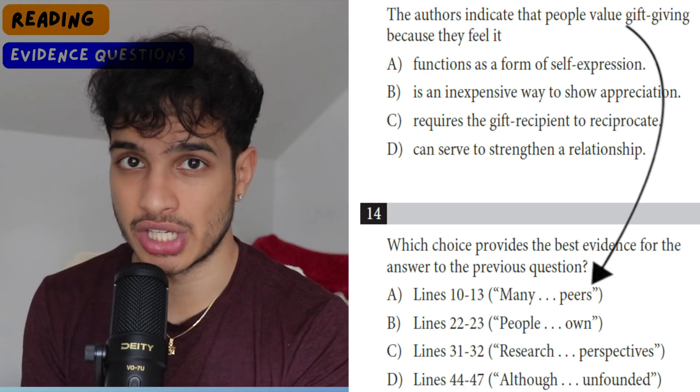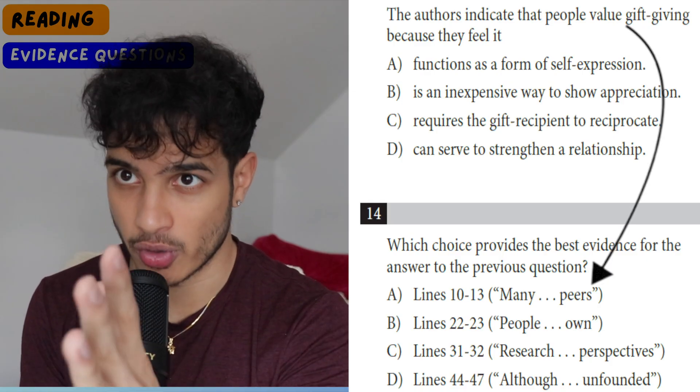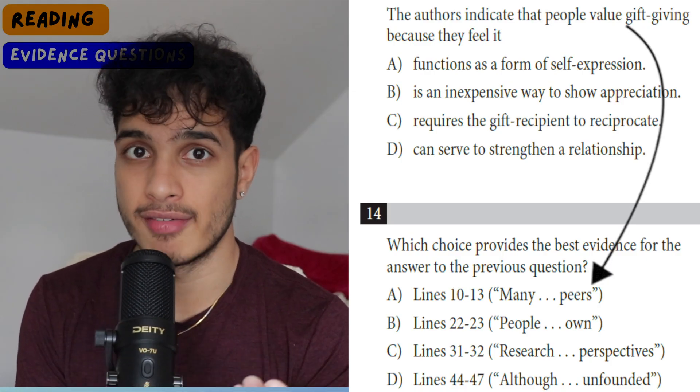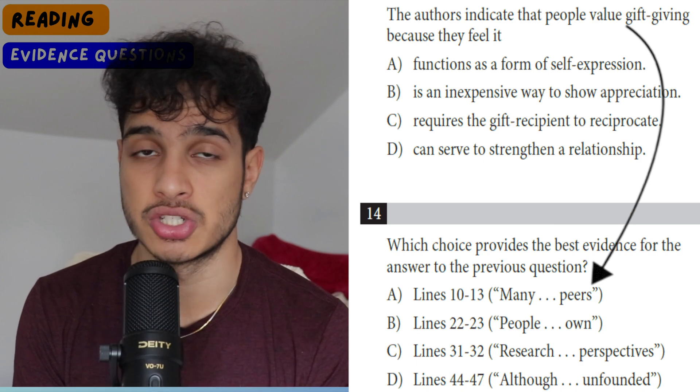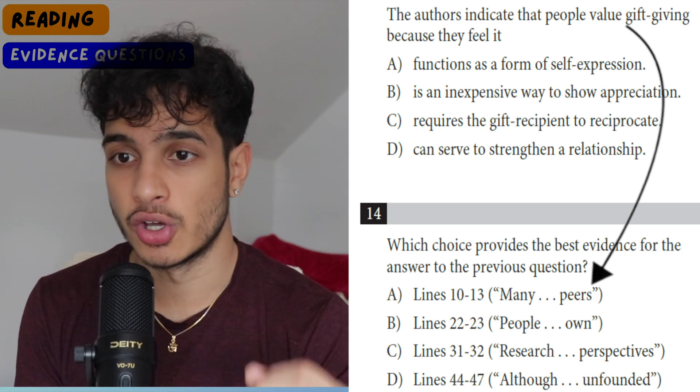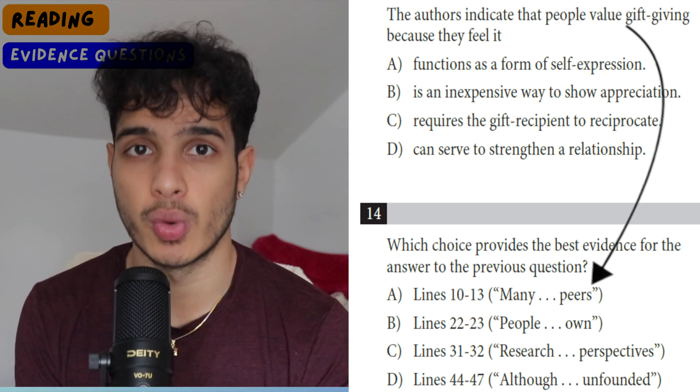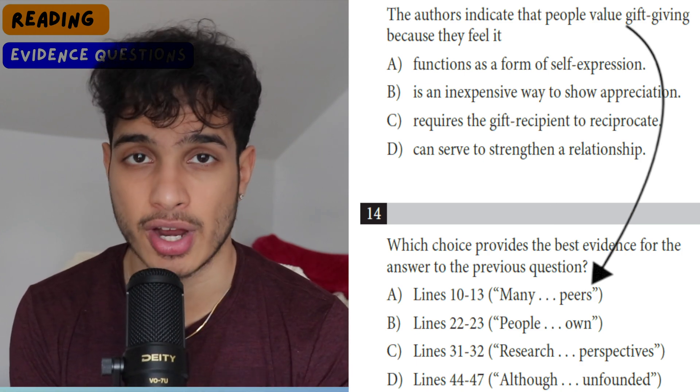Or you can do the faster way, which is going straight to the lines mentioned in the answer choices, since one of those four sets of lines is going to have the explanation to the answer. It's a fast track way of finding the correct evidence to answer the first question and, as a result, answer the second question — a quick hack to get those problems correct much faster.